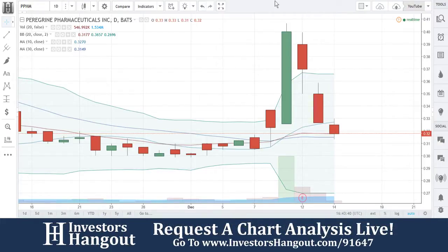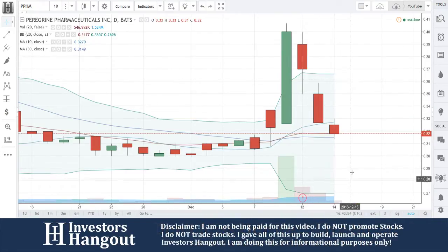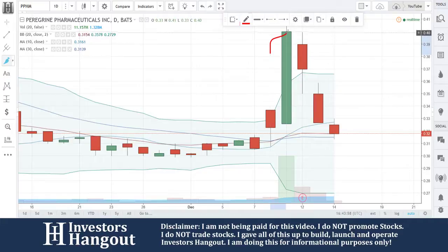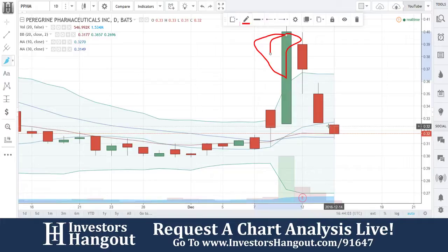Right now PPHM is currently trading at 32 cents. Just recently on the 9th it hit a high of 41 cents — not a major swing, but it did come down. You got outside that upper Bollinger Band. For all the people that watch my streams, pay attention to these Bollinger Bands and simple moving averages — that's what's always worked and how I've always done these streams. I also add the RSI in here and a few other things.